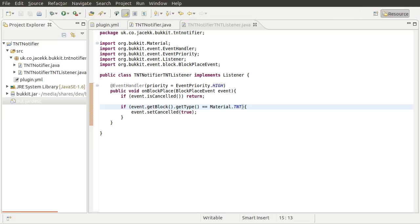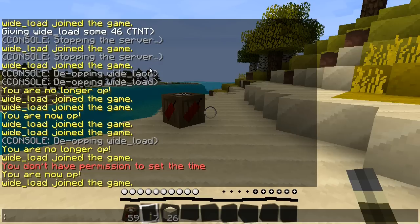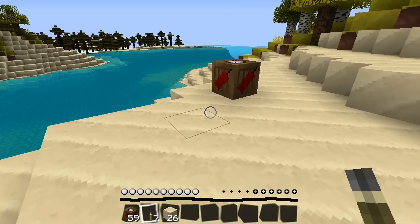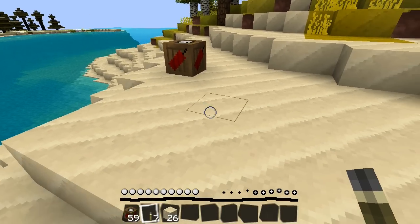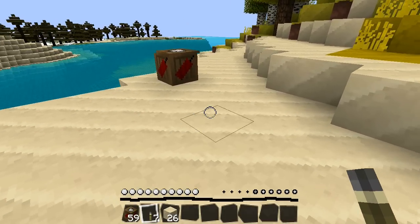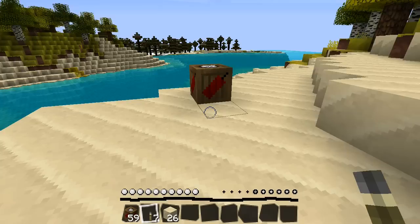And we are also going to demonstrate the reason we need to add an extra event. So if I just go back to the game to demonstrate the problem, you can see that I have disabled the plugin and placed a TNT block and given myself a few levers.